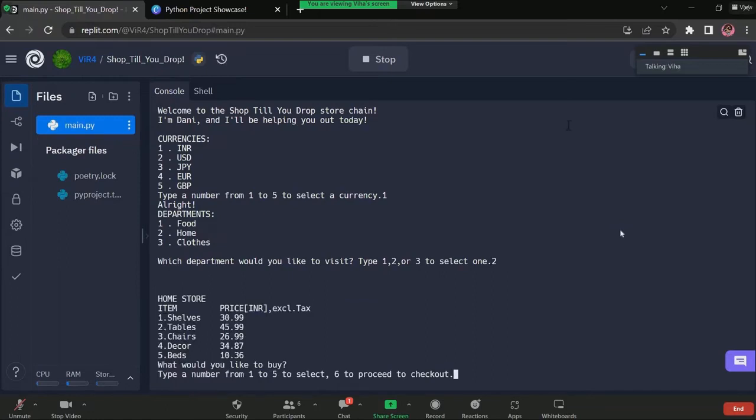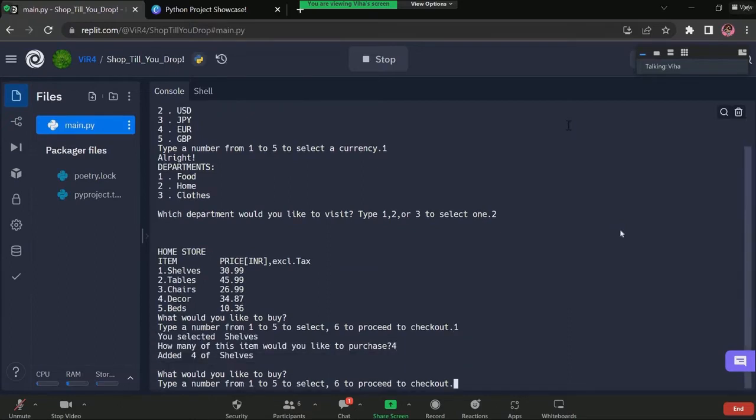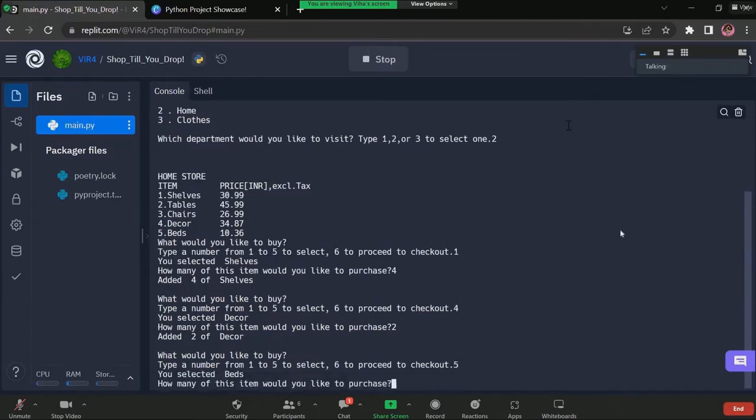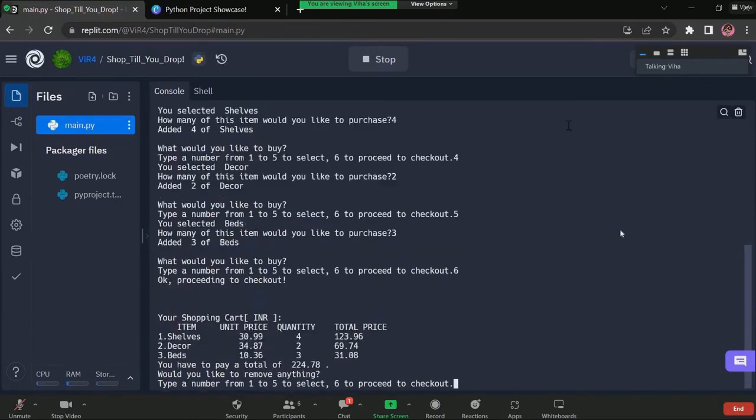From here, we can start buying items. First, let's get a few shelves, some decor and three beds. Let's go to checkout.